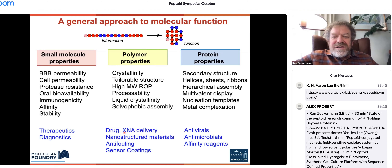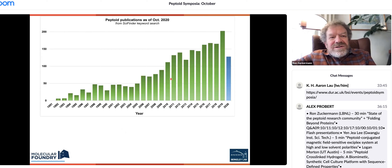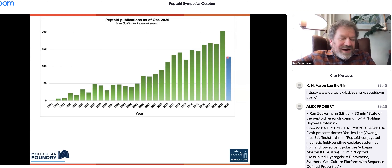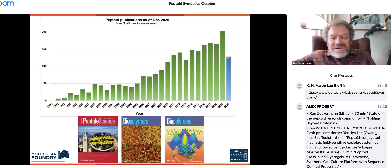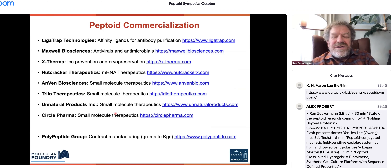Our collective impact as a community is tremendous. Here I've plotted a SciFinder keyword search of the number of hits on the word 'peptoid' over the last 30 years — publications per year is increasing almost every year, and we're still in 2020. There have been three journal issues dedicated to peptoids. It's really amazing to see the productivity we've all been contributing to.